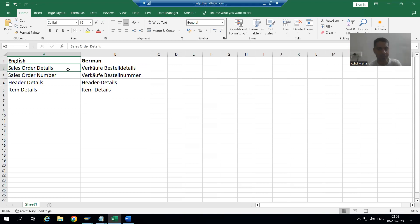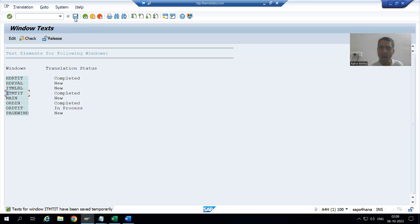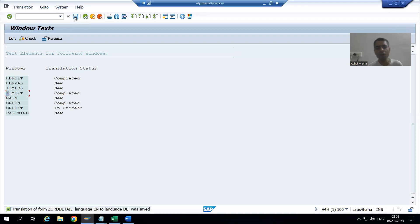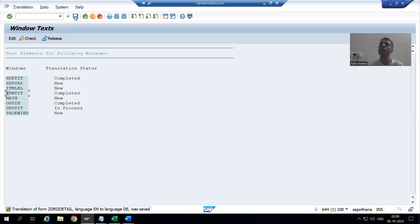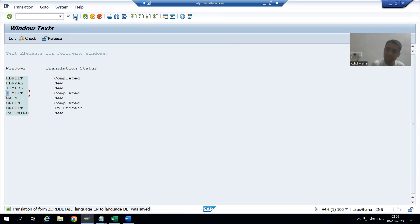Order Details will be translated in the next video because we are displaying it through standard text or include text. Now I go to Save. After saving, I will log in to the German language session to verify whether we are getting the expected output.